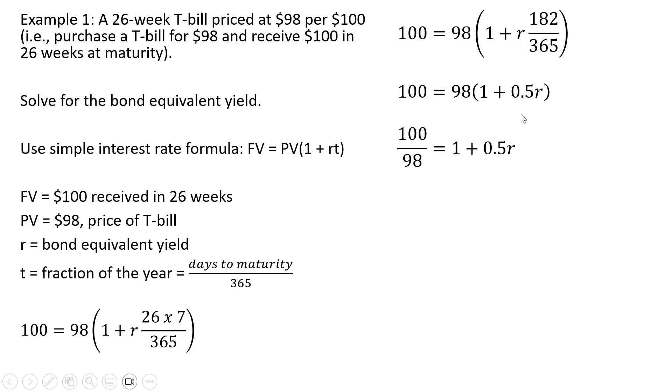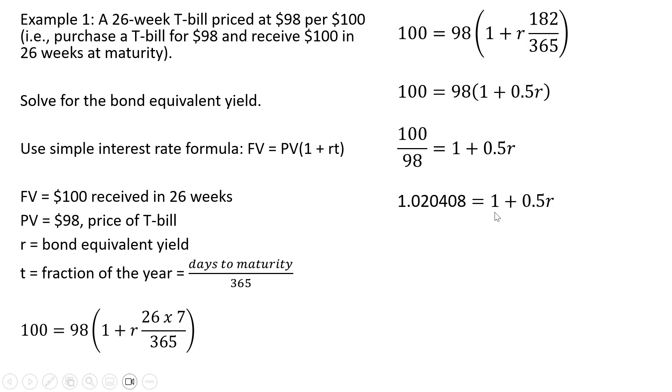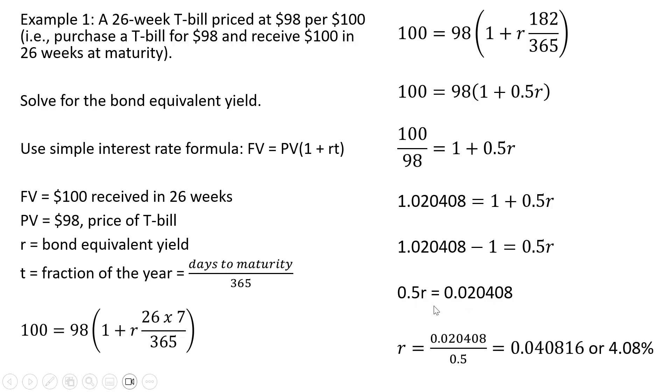Now simplifying, I'm going to divide through by 98 and the left hand side equals 1.020408. Let's subtract 1 from both sides and now dividing through by 0.5, the bond equivalent yield here is 4.08%.